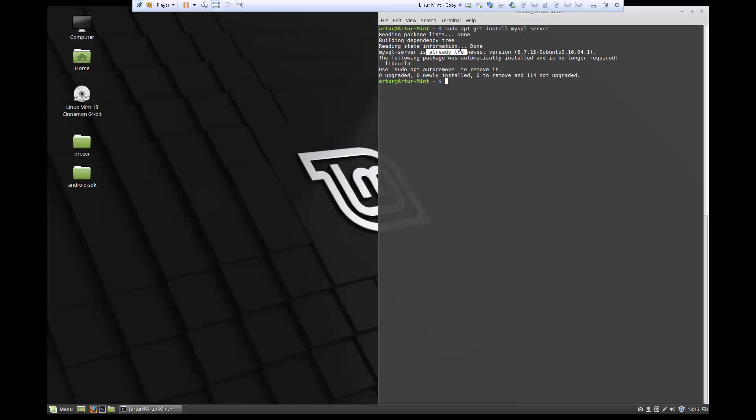The root password is going to be for the root user in the MySQL server, because by default when it installs there are no users and we have not created any. So you'll need to specify the root password for the user. Once you have that specified, you're good to go.